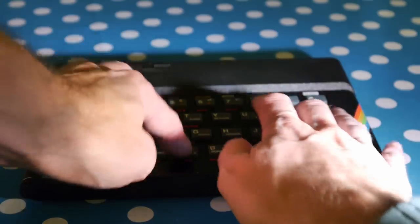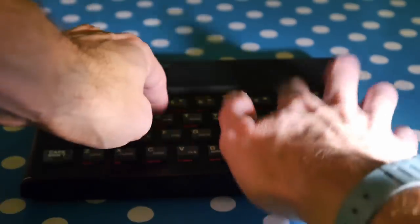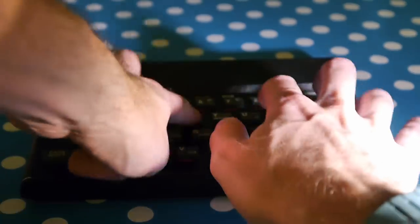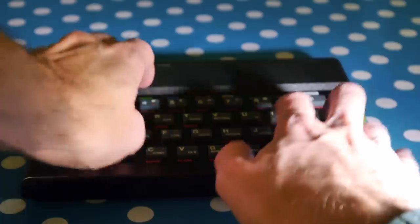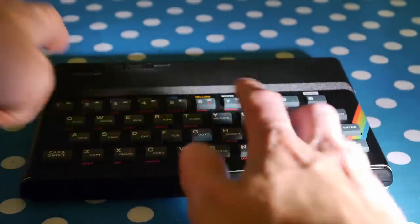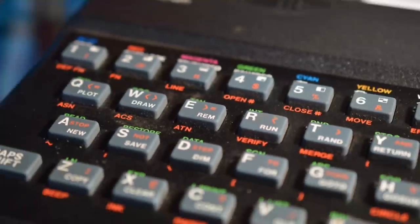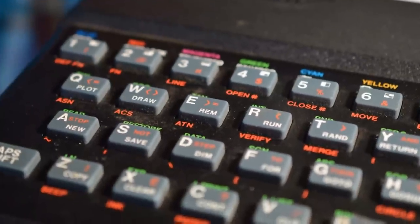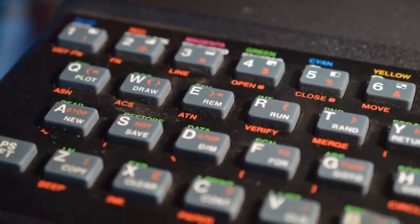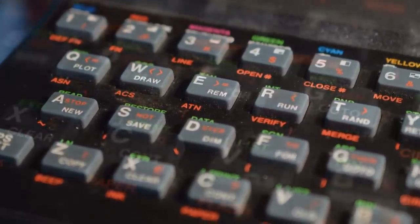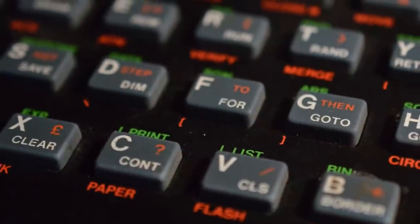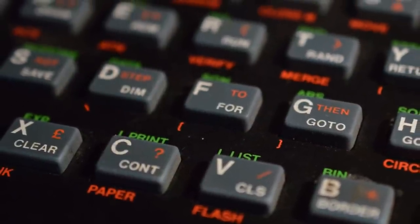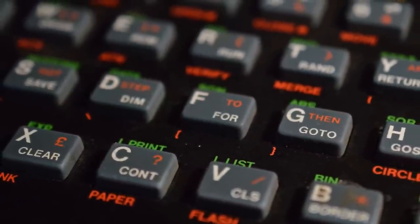But no, if you're programming on this thing, then you're in for a long and distressing time. Apart from the obvious rubber key situation, there's also the issue of accessibility. Half the keys, including the directional arrows, are tucked away under other keys, requiring combinations of cap shift and symbol shift to access them.